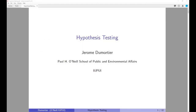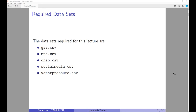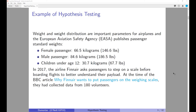Hello everyone. The topic of this lecture is hypothesis testing. There are five required datasets for this lecture and you can find them on Canvas. Before we start talking about hypothesis testing, let me illustrate the topic with a simple example.